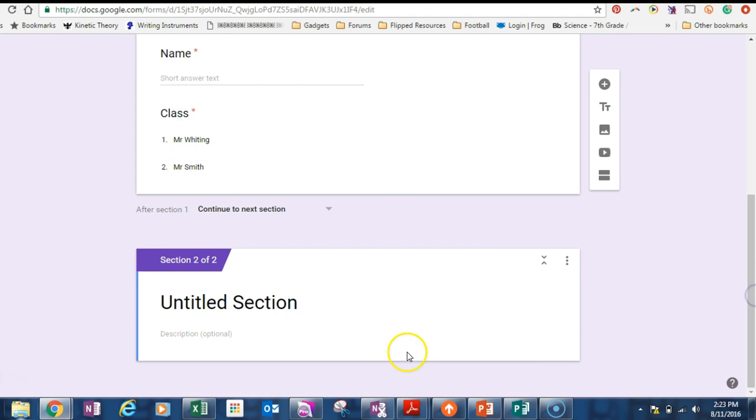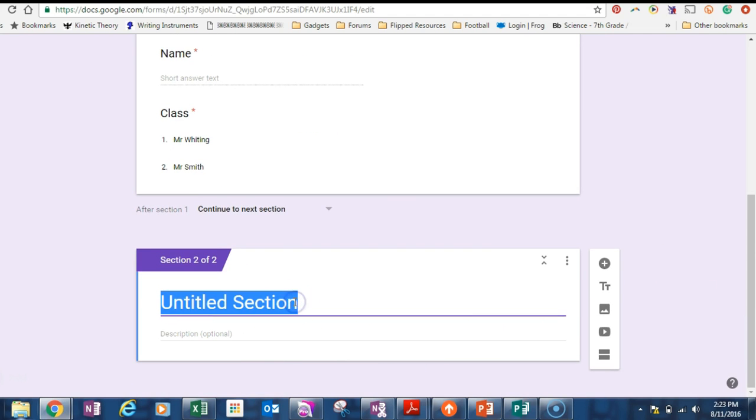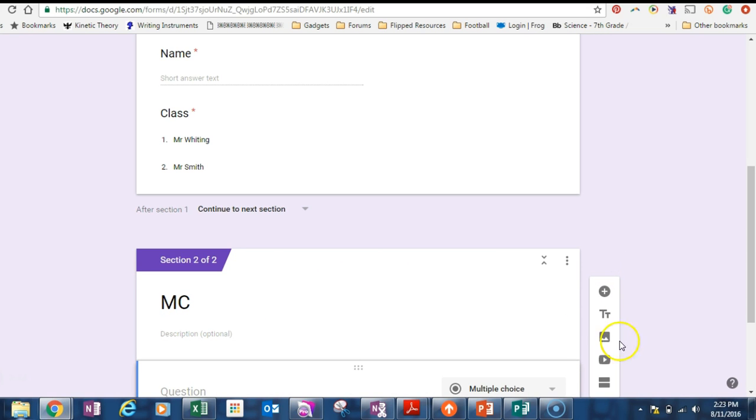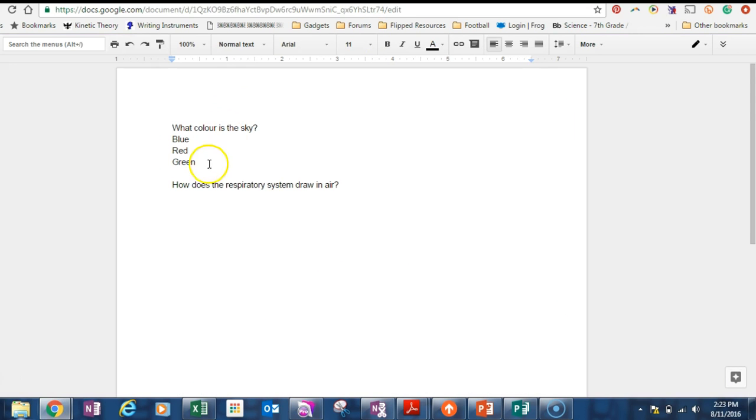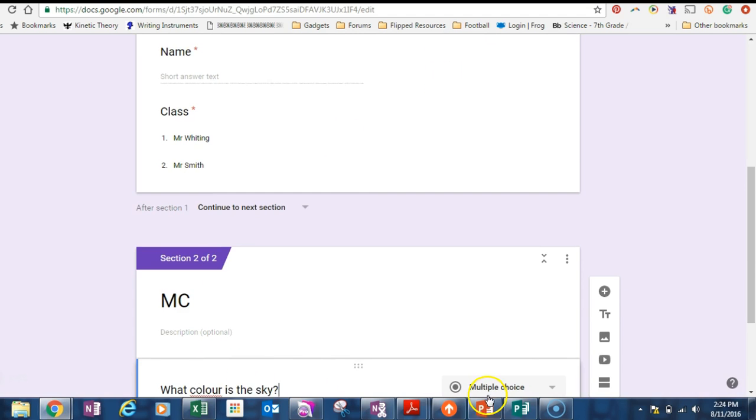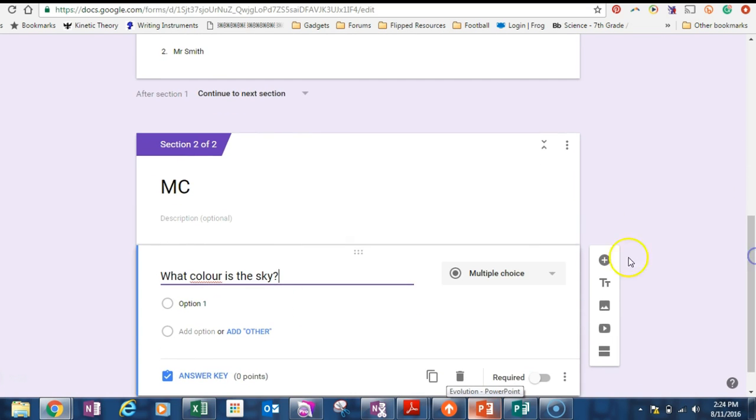We make these required because we want the students to have to do them, we want them to identify themselves. So we'll add a new section. Remember how we typed it in, we've already got our questions typed up. Let's go to, this is the multiple choice section. I'm going to add a question. The question is going to be multiple choice, so that's our standard option. I'm going to go to this, what color is the sky?